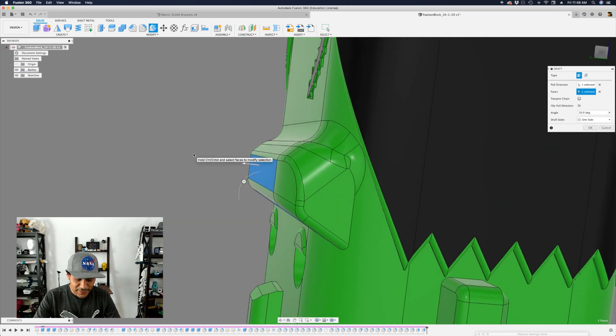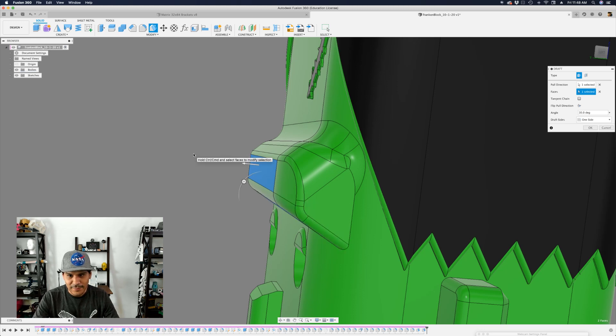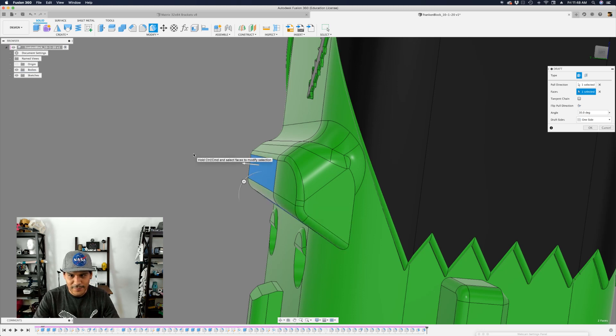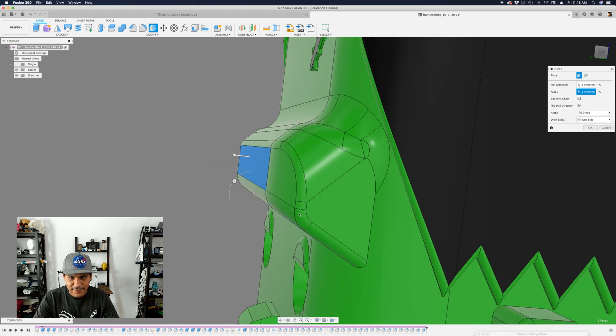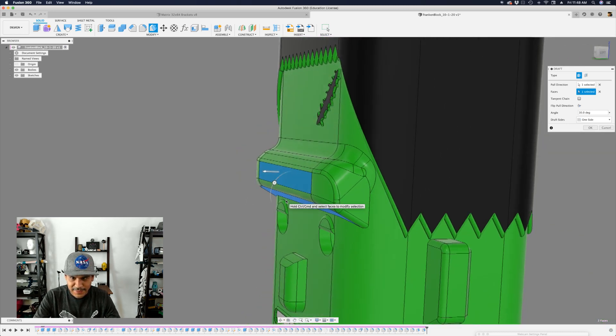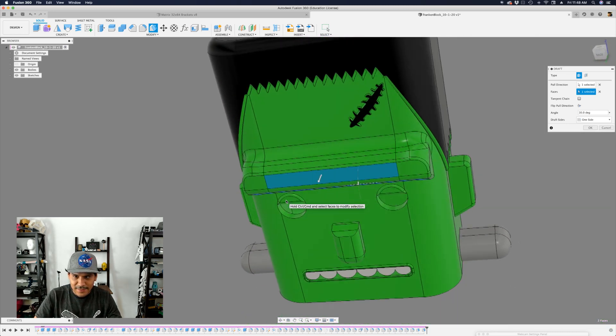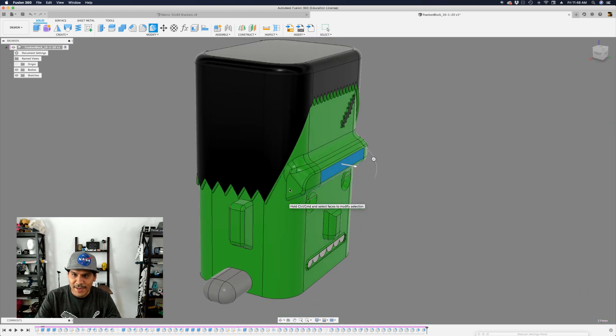So if I again hold down command on the Mac or control on Windows I can toggle between these two. You can see how much geometry is being affected here like the fillet is maintaining that tangency and it's just rounding it off so ever so nicely. And that looks pretty good. I'm gonna hit OK.